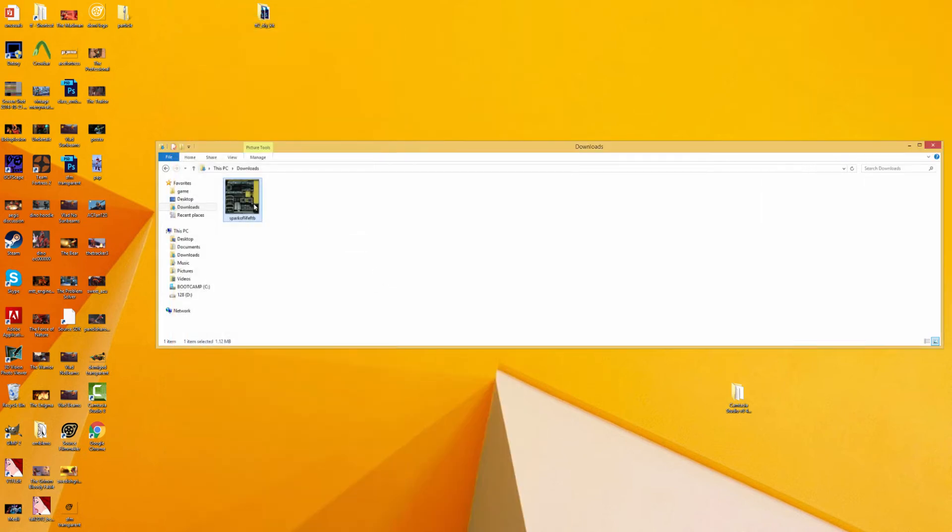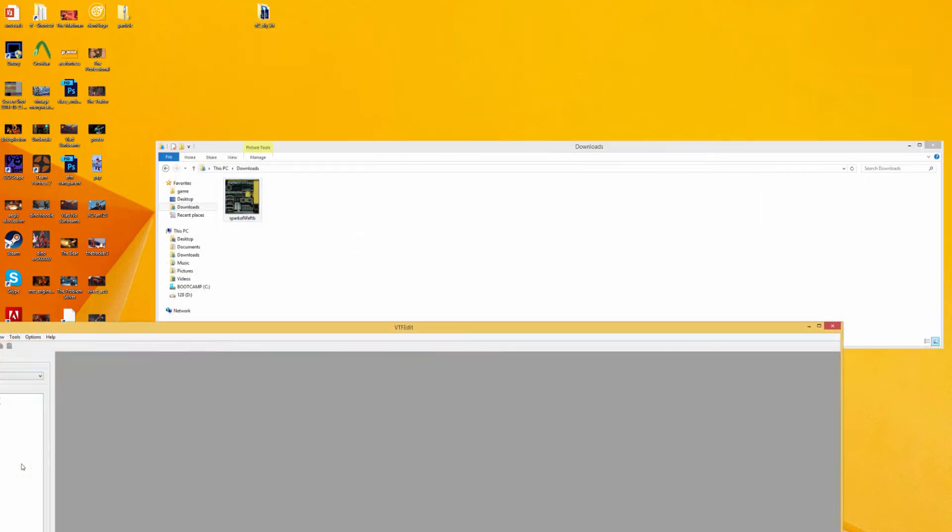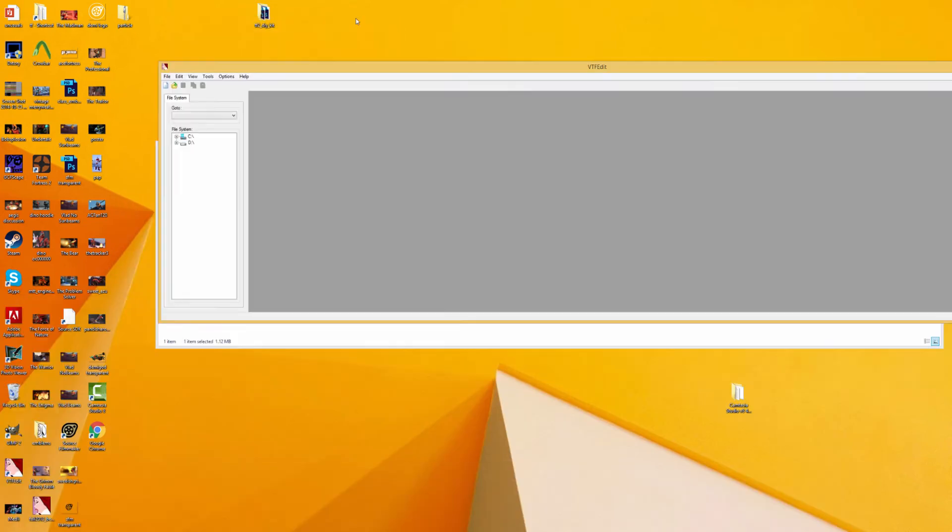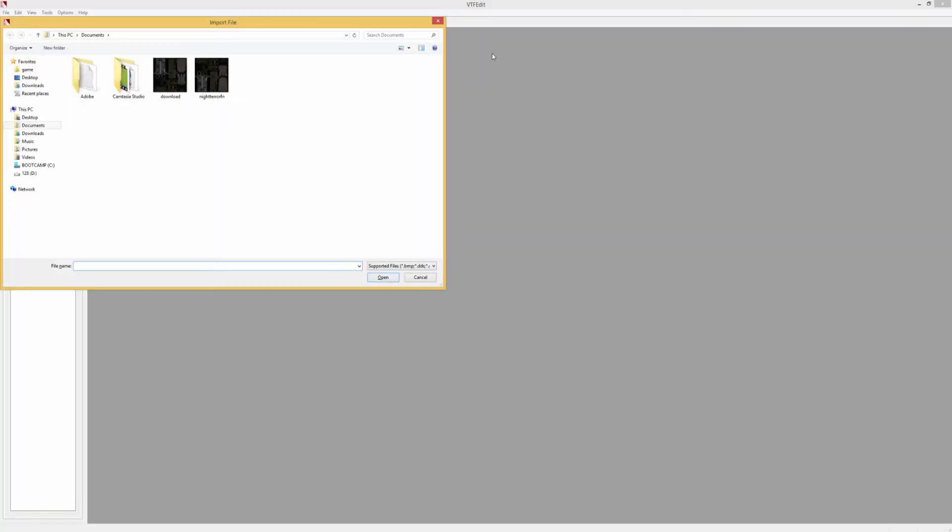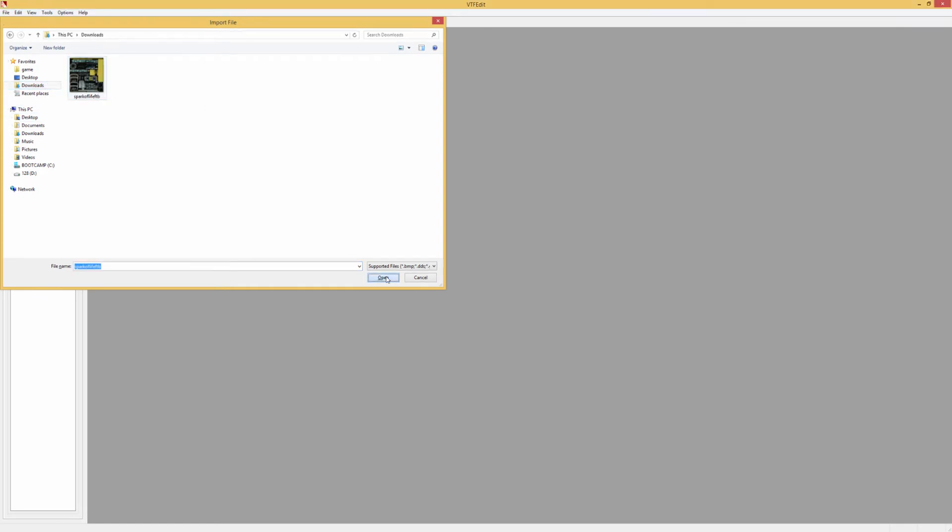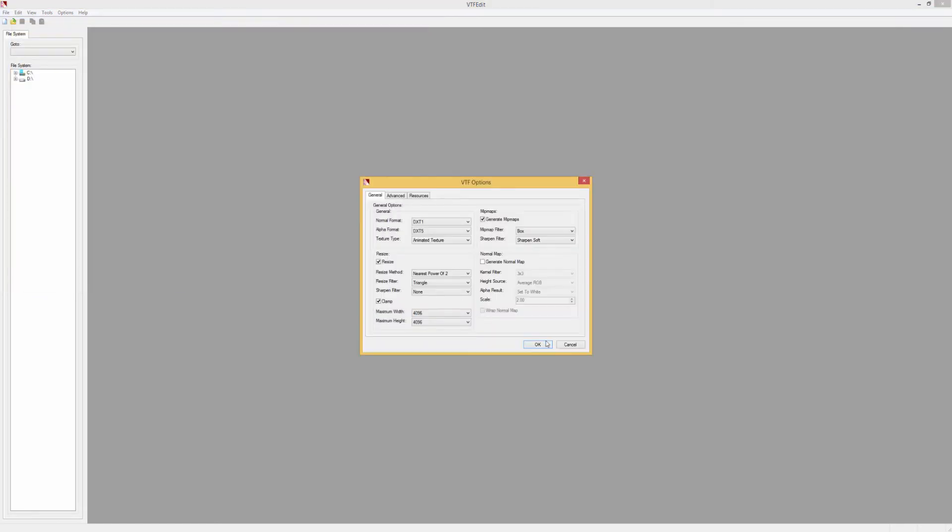And what we want to do now is open up VTFEdit. All of these programs and the links to download them are available on my channel page, so just feel free to check that out. So once we open up VTFEdit, we want to actually Ctrl-I to import, and we want to go down to our downloads and click the image we just used. So we just click OK and this should show up.